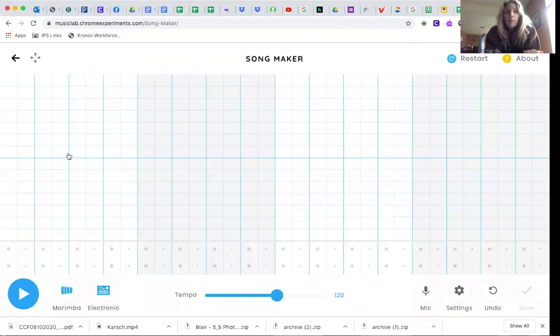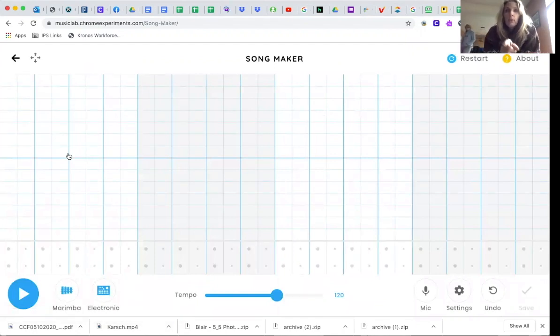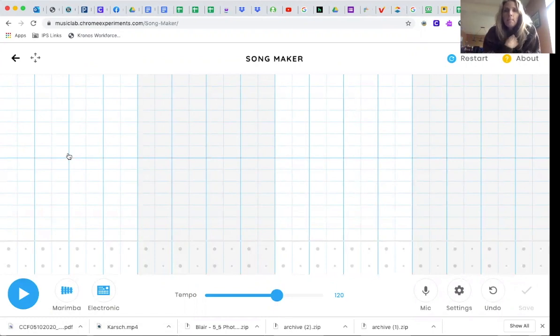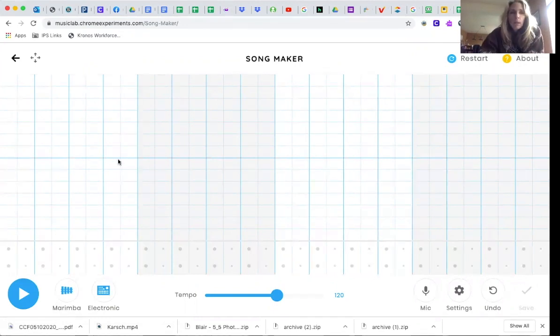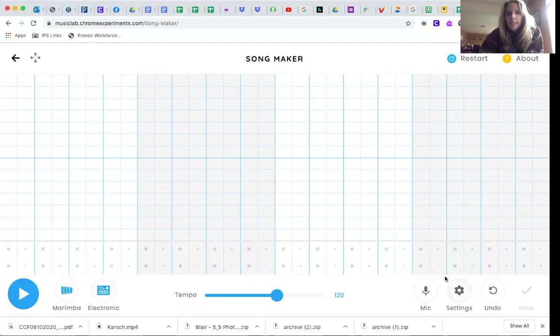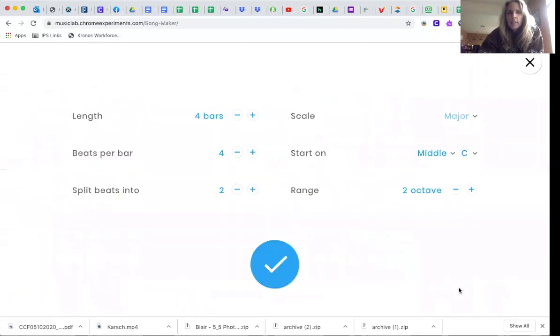Okay. So this week, I want you to copy my song. You are going to copy my song. Before we write the song, we need to go down here to the button that says settings. Click on settings.